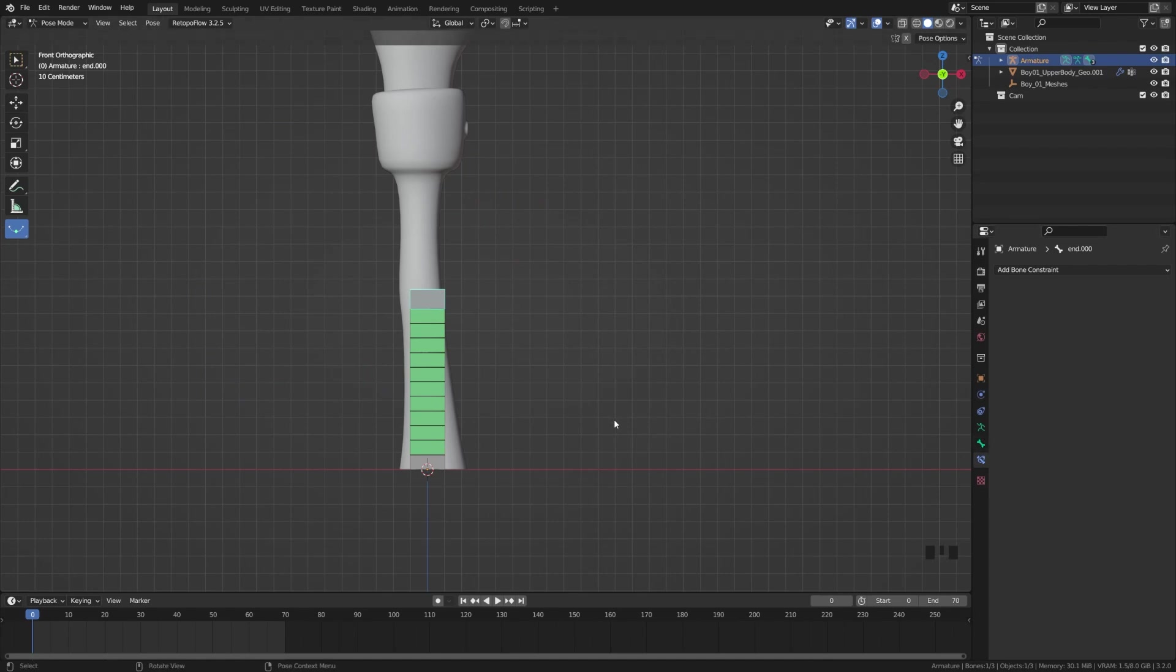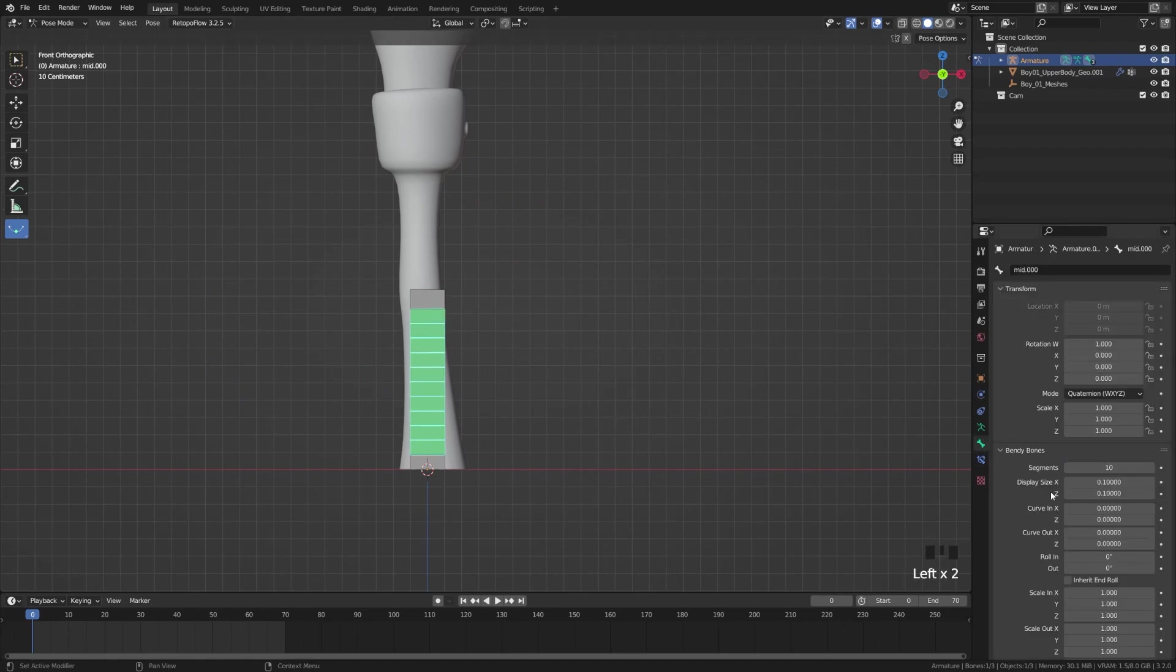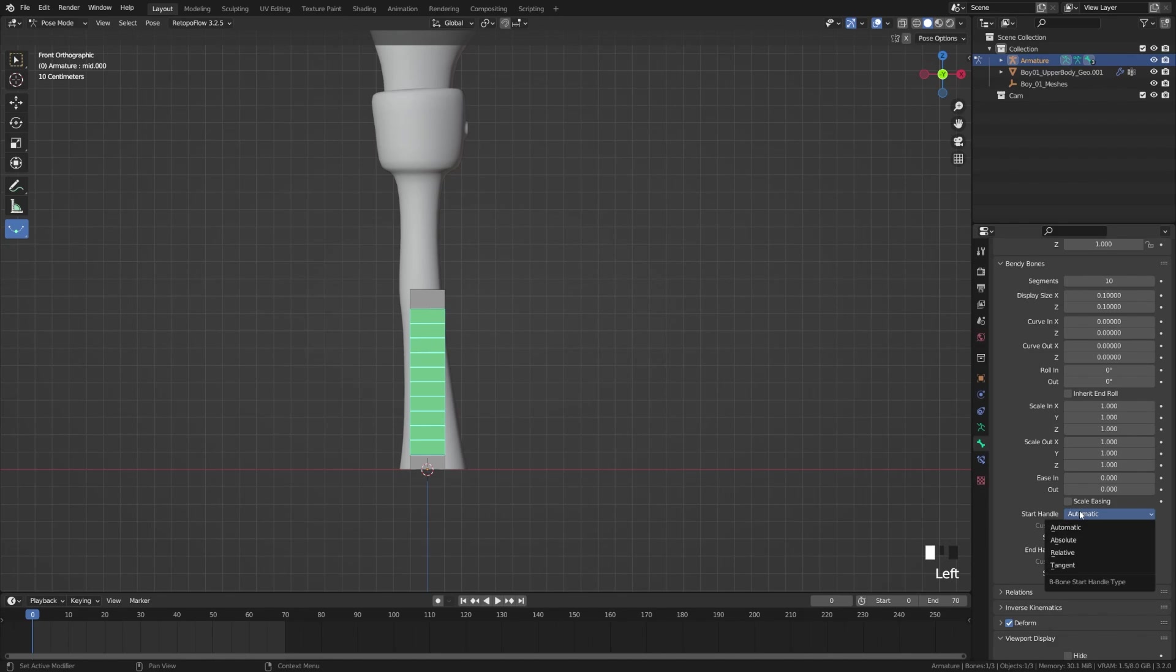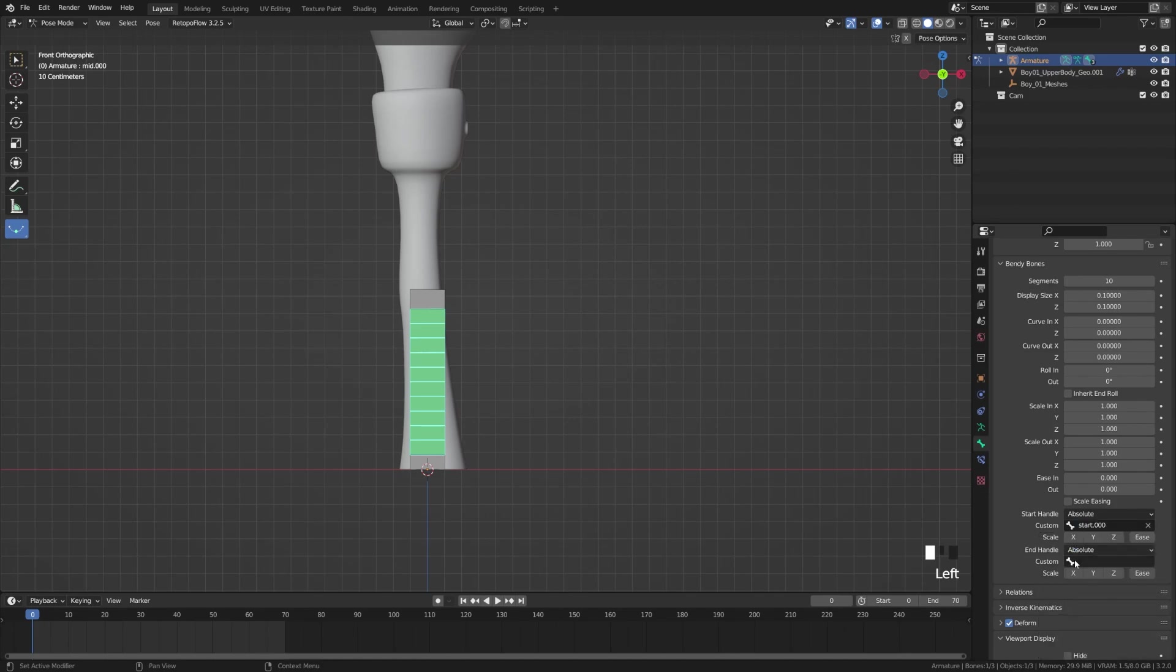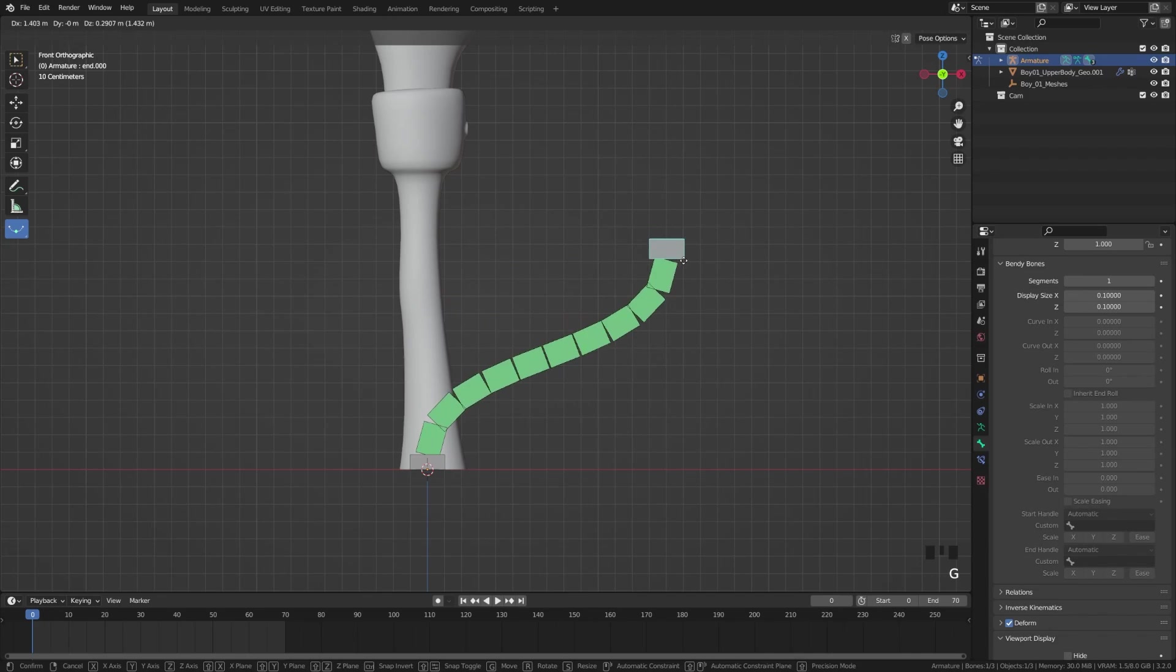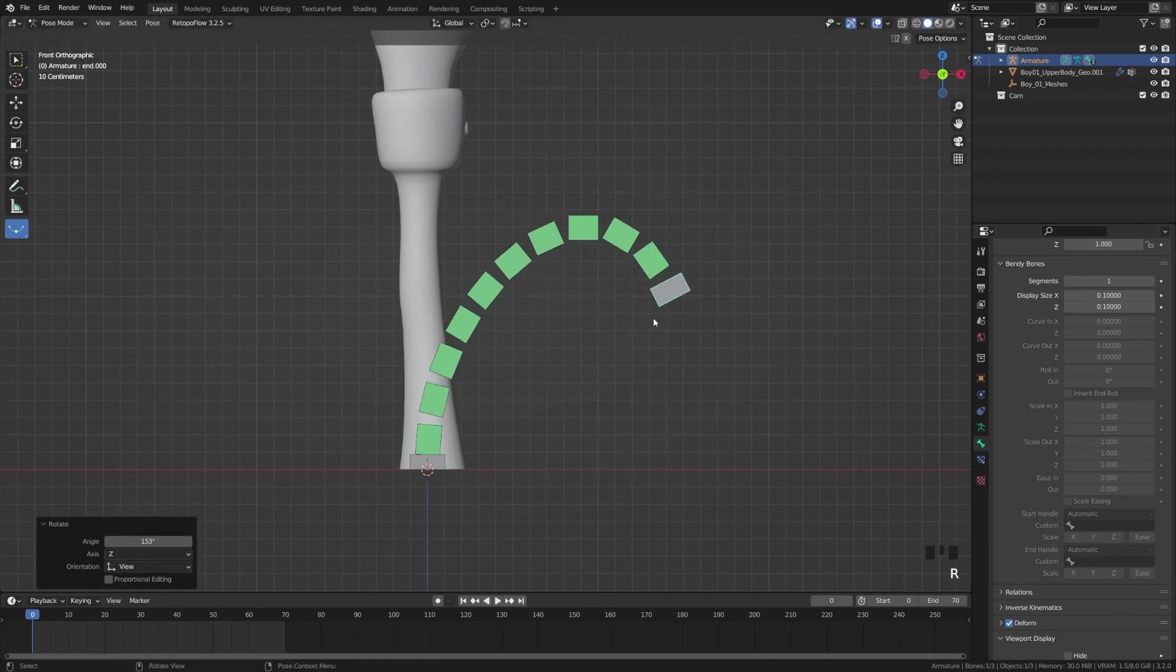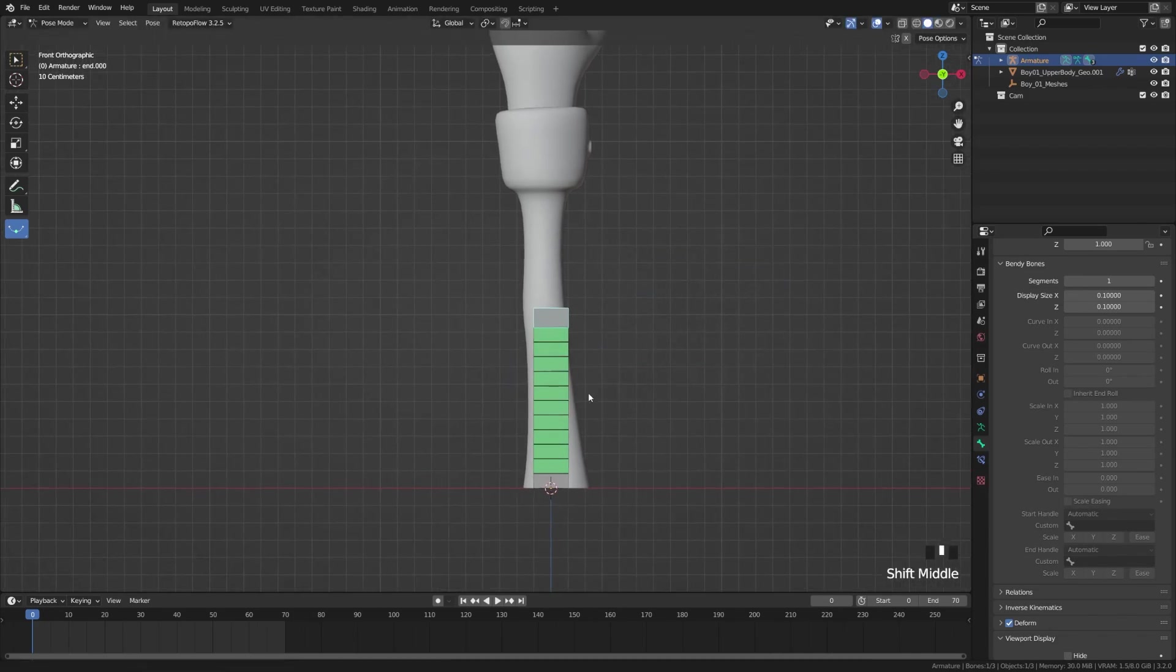So we're going to come to this middle bone, come to the bone tab, scroll down to the bottom of bendy bones. You'll see we have our start handle and our end handle, and these are the curve handles that occur. We're going to switch these to Absolute and then change to Custom. Start will attach to start and end will attach to end. Now when we move this, we can rotate and get control over our curve.